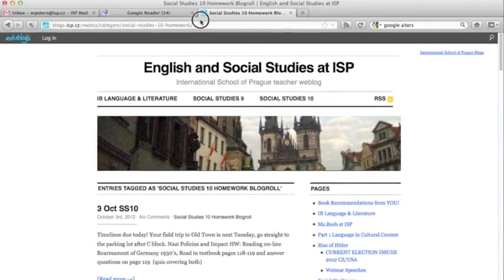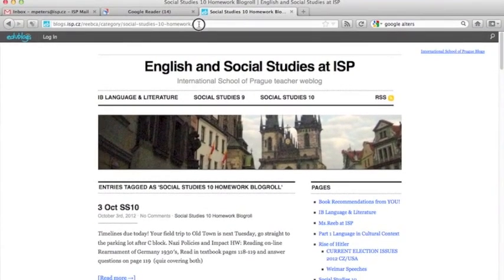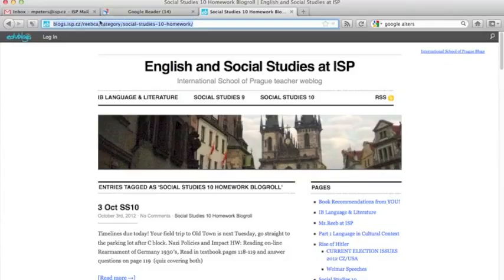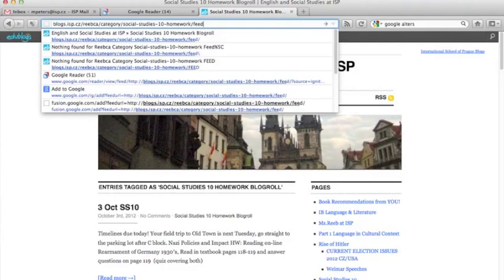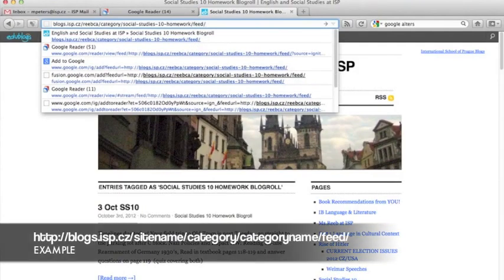You can also see, up here, the URL or address reflects category Social Studies 10 homework, so that we know we're in the right spot. All I have to do, in EduBlogs at least, is type feed backslash at the end of that address. Now, you can either copy this whole address, including the word feed,